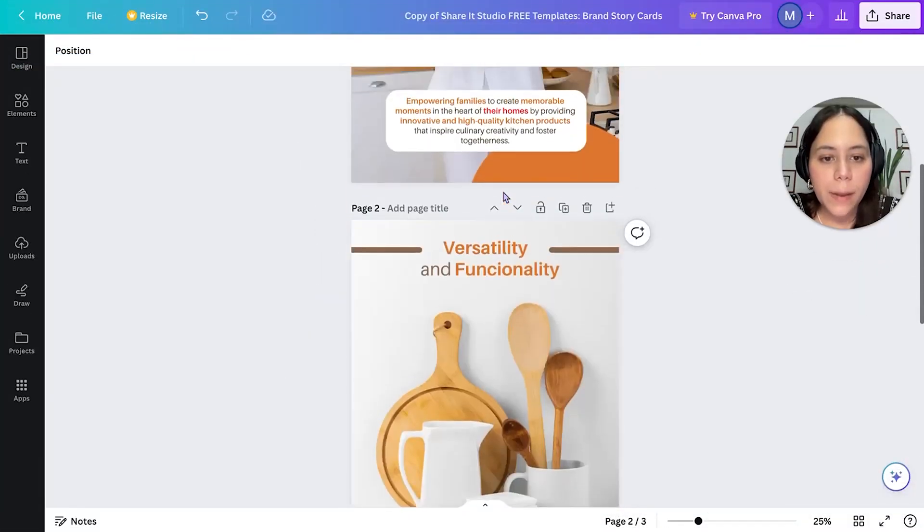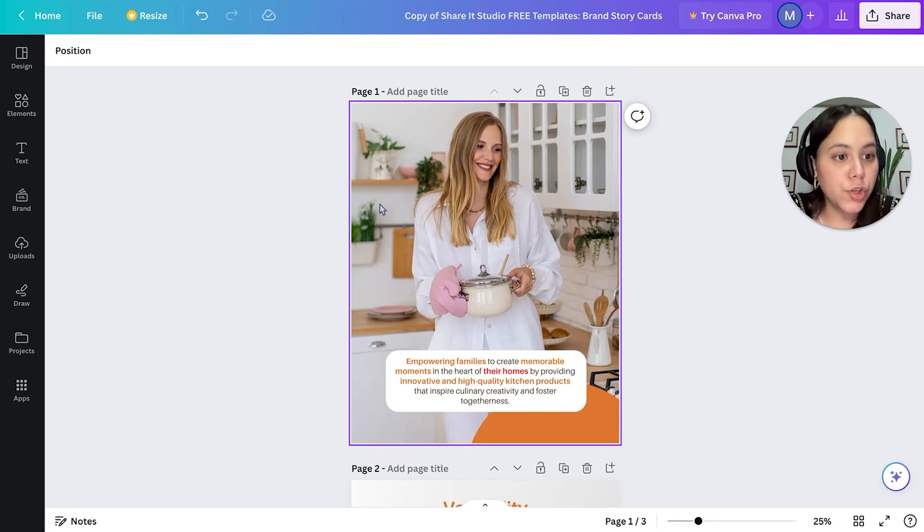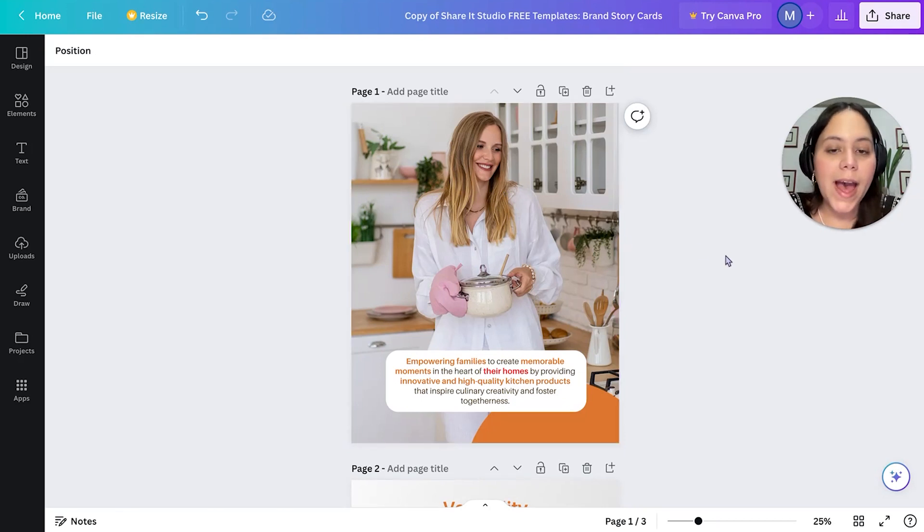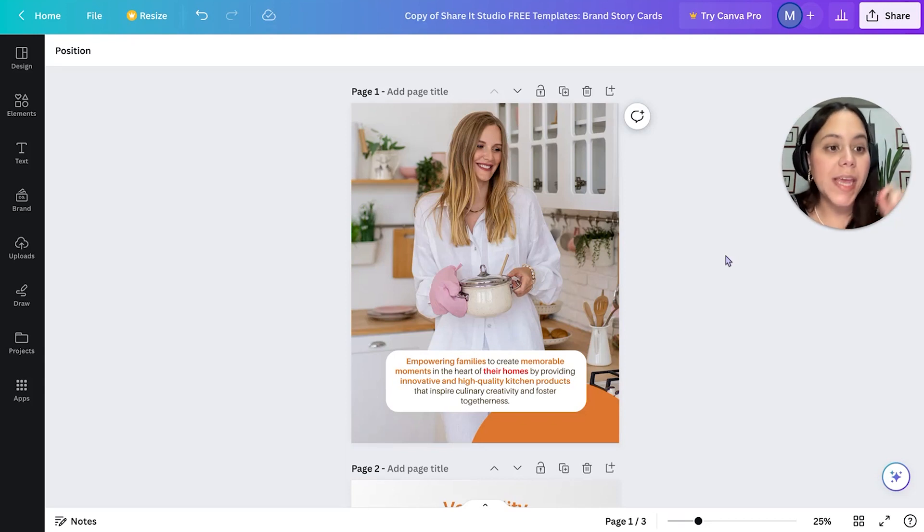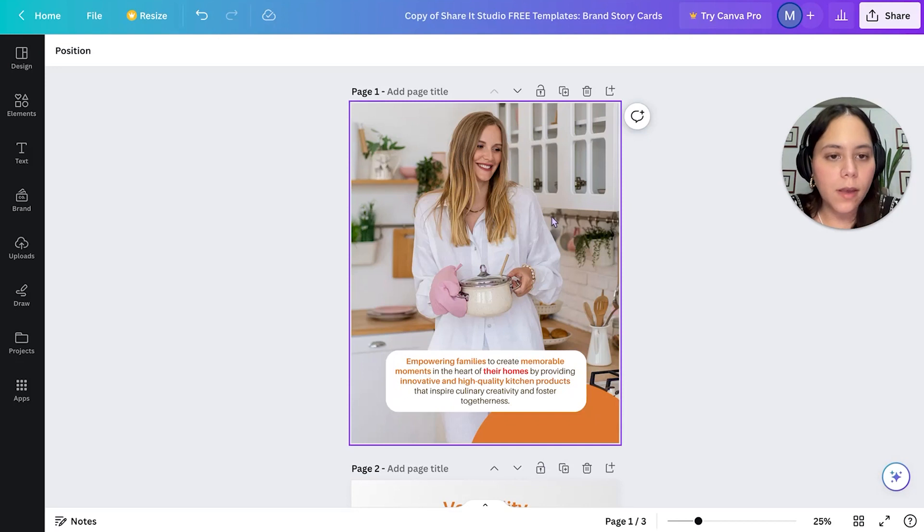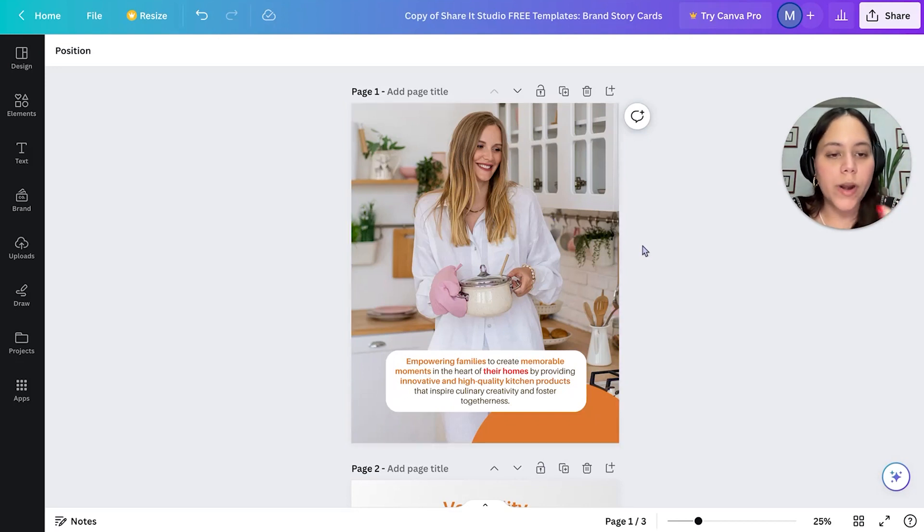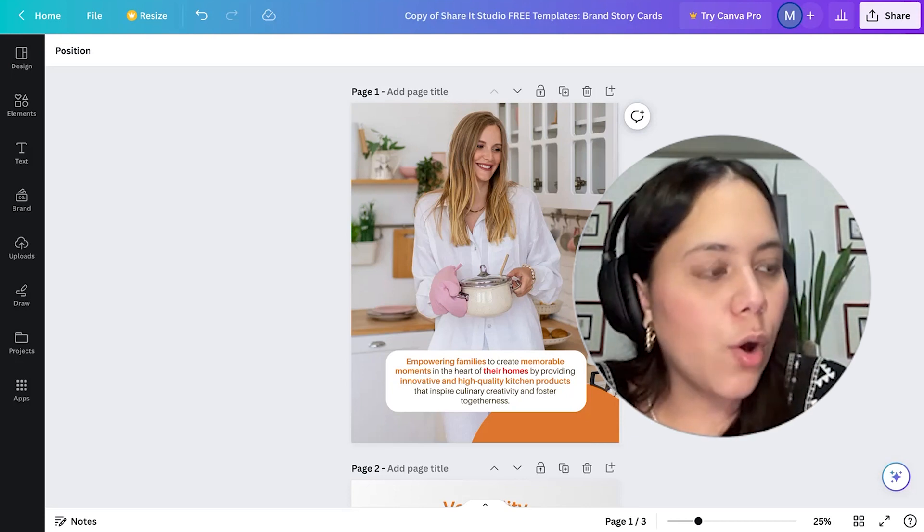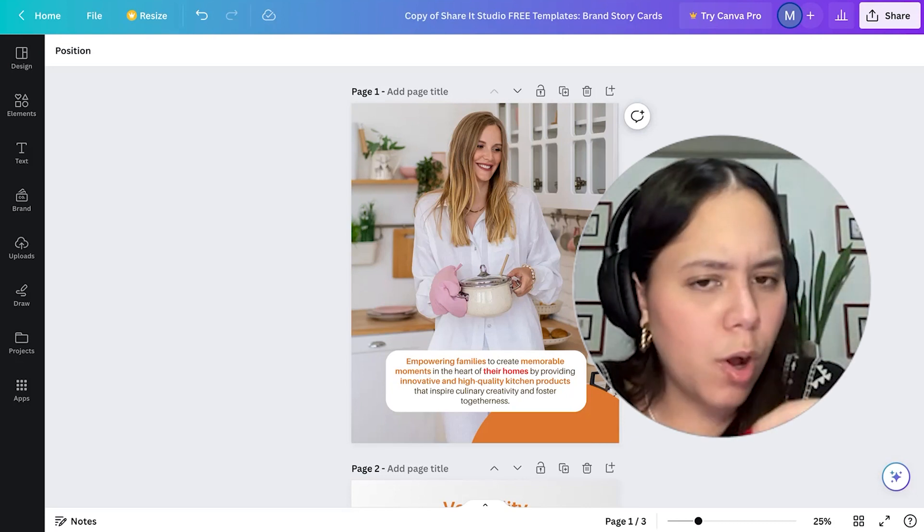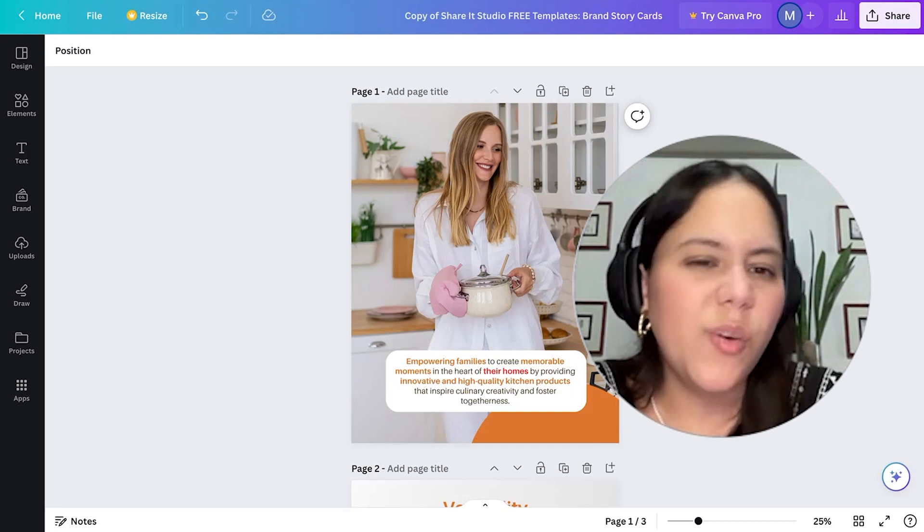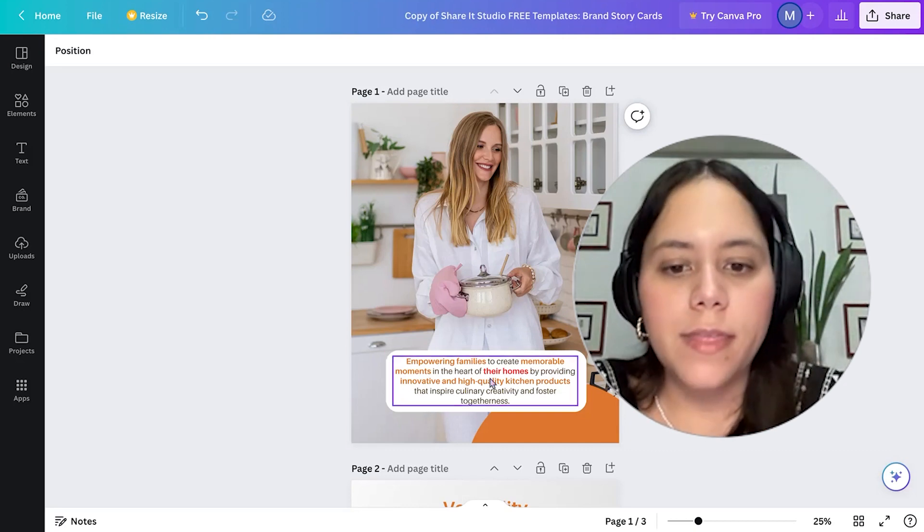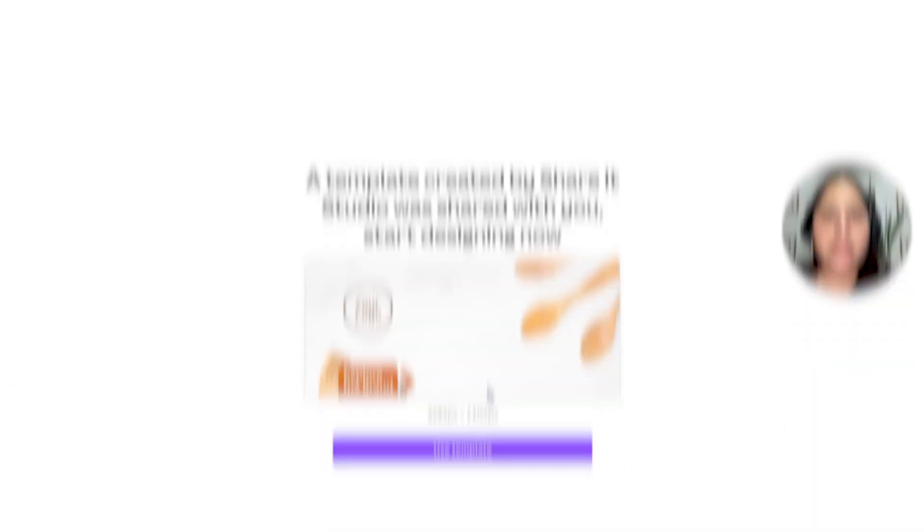So those are the templates that we have for the modules. Remember that in the brand story video, I teach you that the module that we use the most for brand story is the media asset module because it gives you the whole space of the module for you to include an image with whatever text that you want to include. The other ones don't really look as good, and the images are very small in those modules and you can't really see anything.